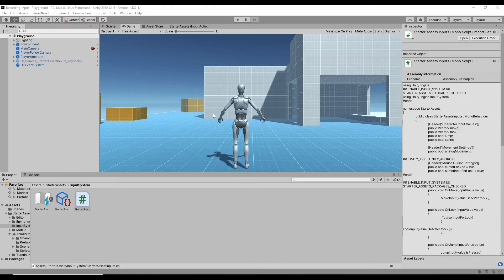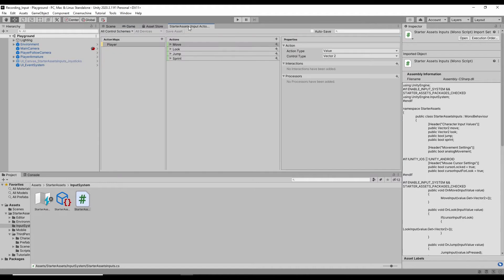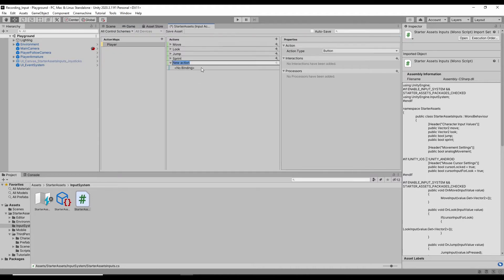Okay, since we want to use mouse scrolling up and down to control the view, we need to add the mouse scrolling as an input. So first click the actions to add a new action. We call it view switch.